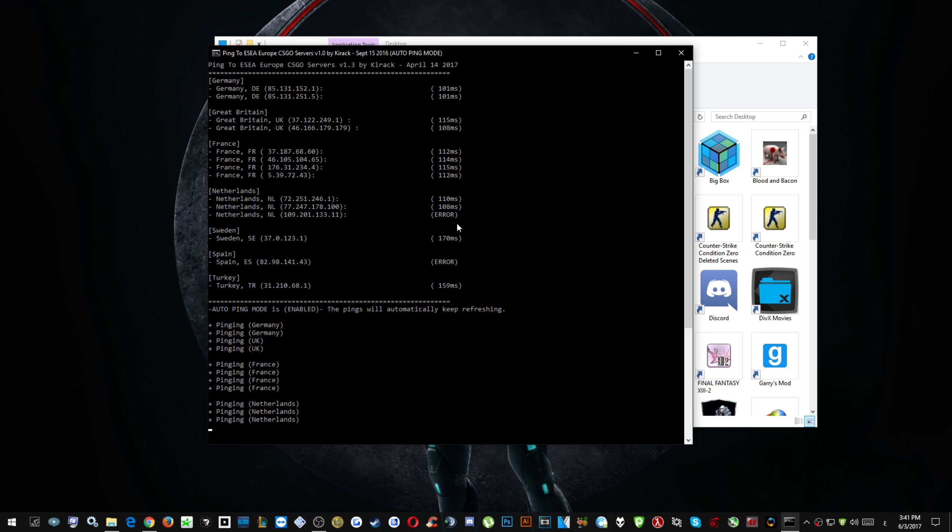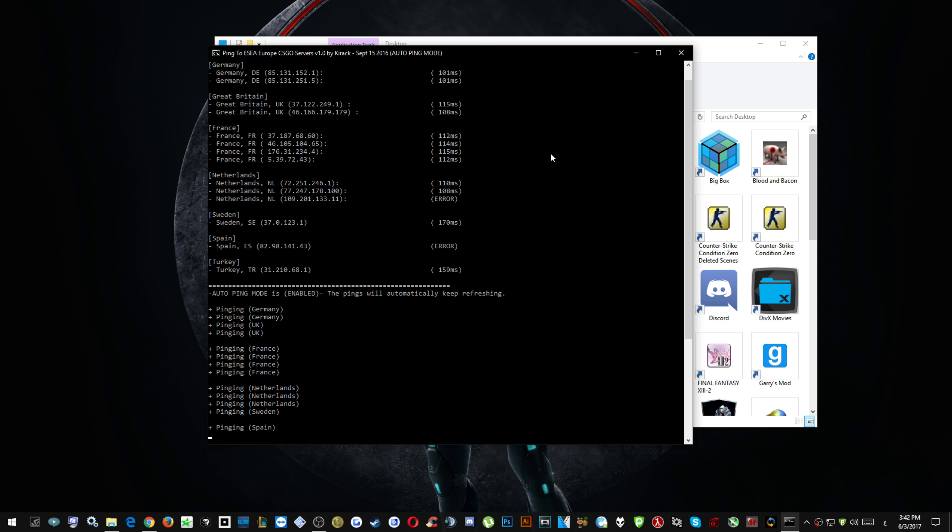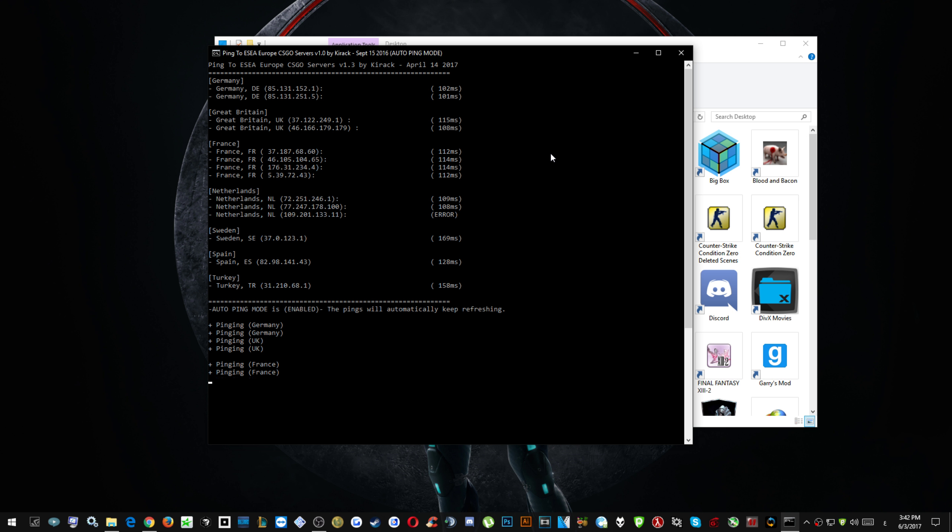As you can see it's pretty low. So this is the demonstration that I did to show you guys.